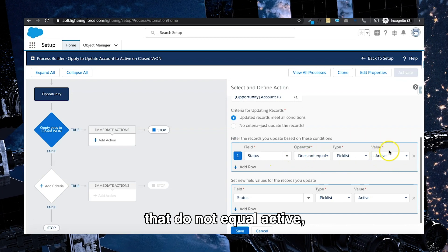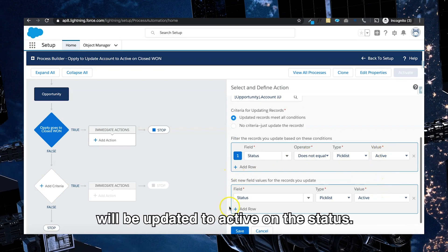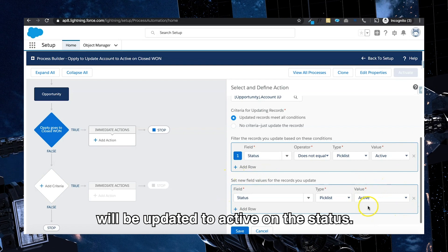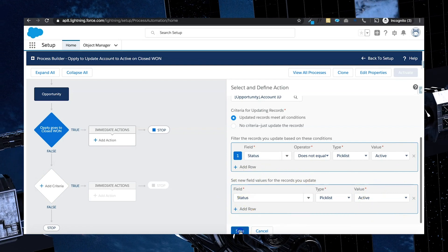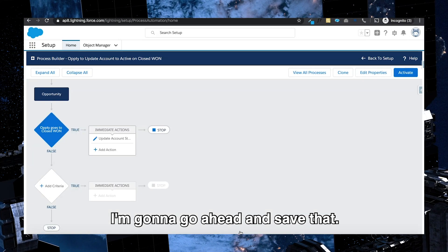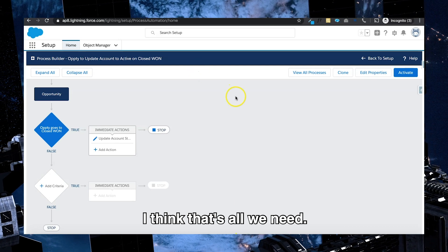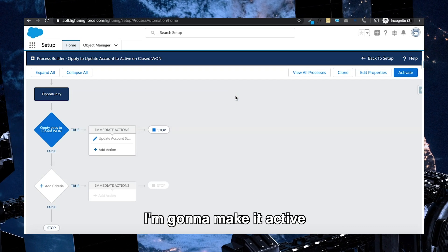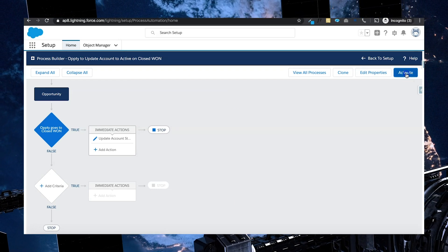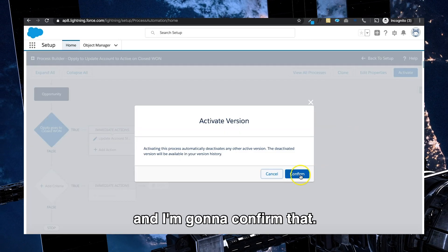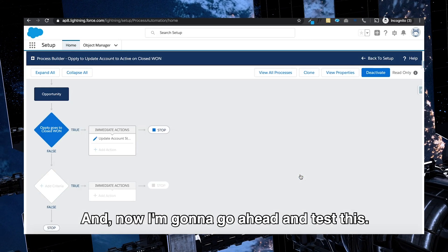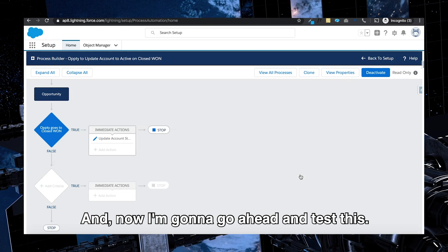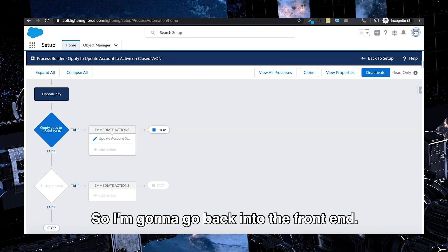I'm going to save that. I think that's all we need. I'm going to make it active and I'm going to confirm that. And now I'm going to test this.